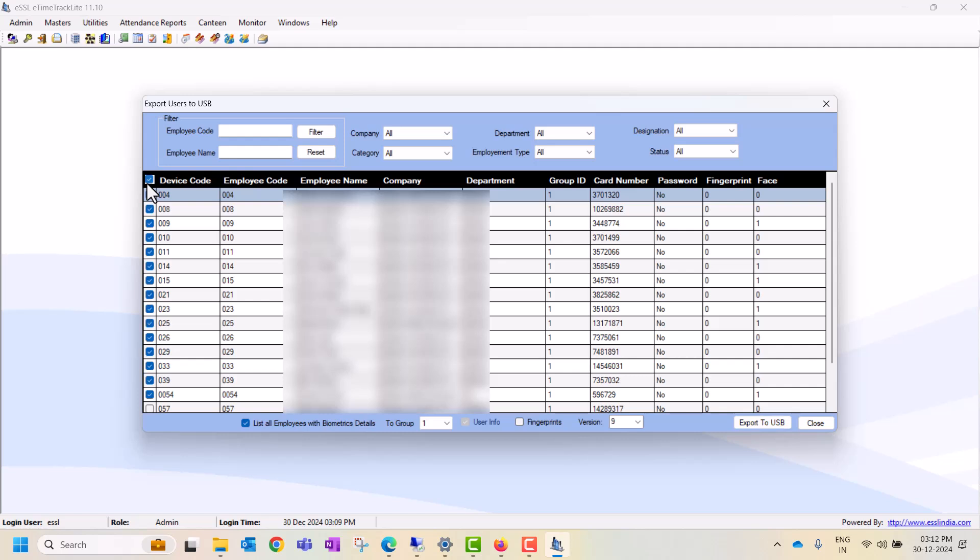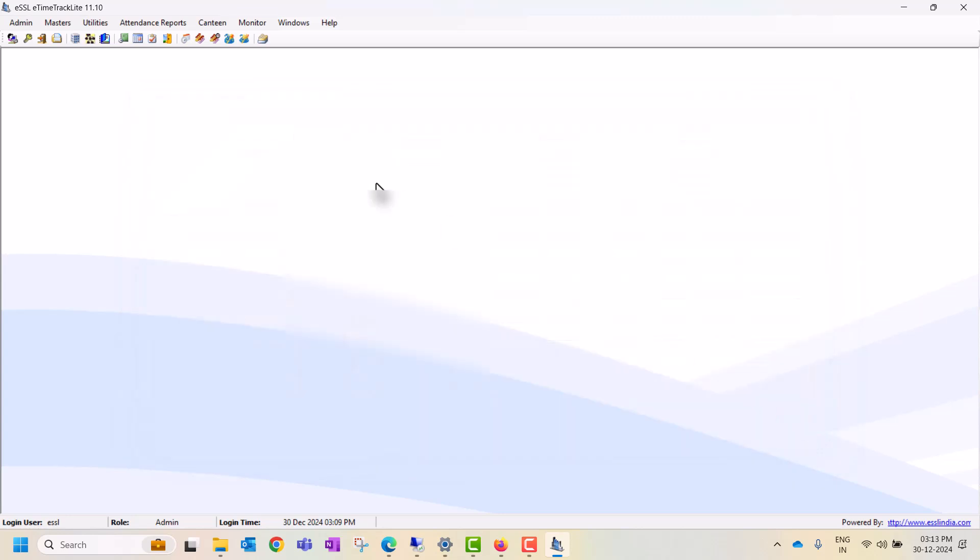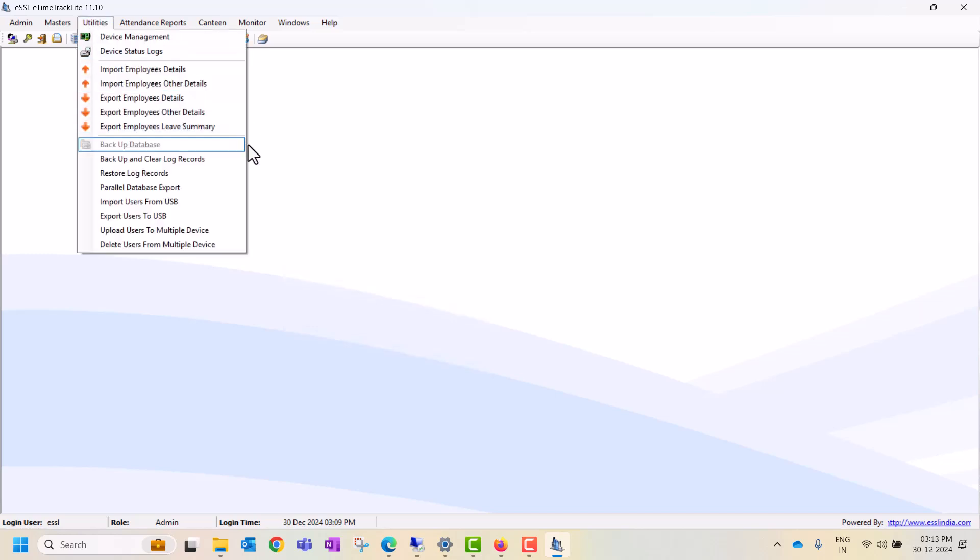And also all biometric details. Then you can click on export users to USB drive. All user details including name, employee code, card number, password, and other information will be exported to USB drive. So these are the options for import, export, parallel database, and how to clear logs from eSSL software and biometric device as well.